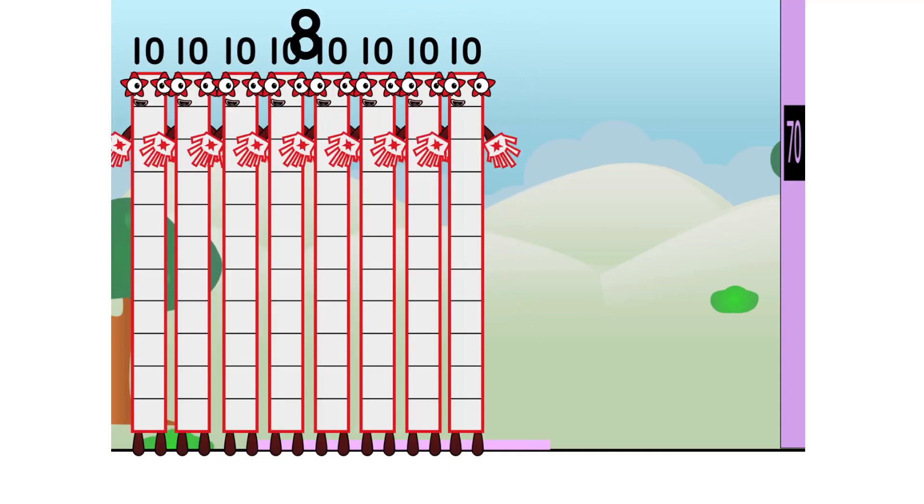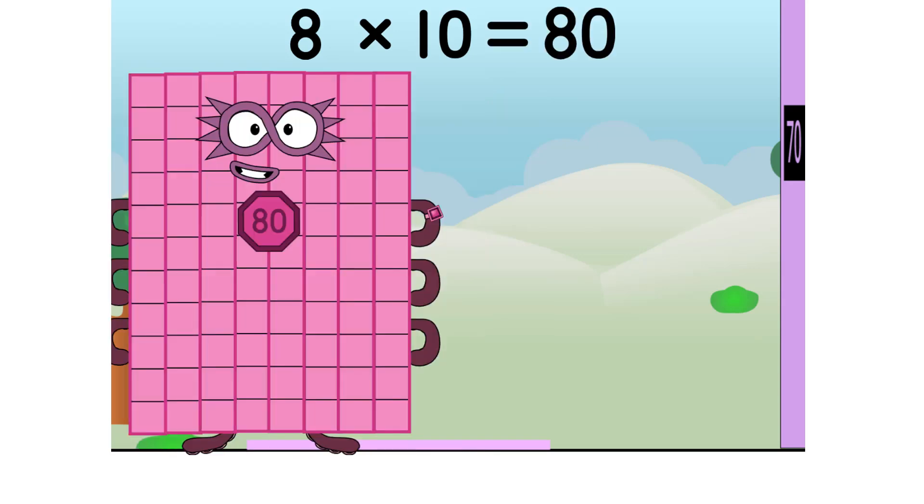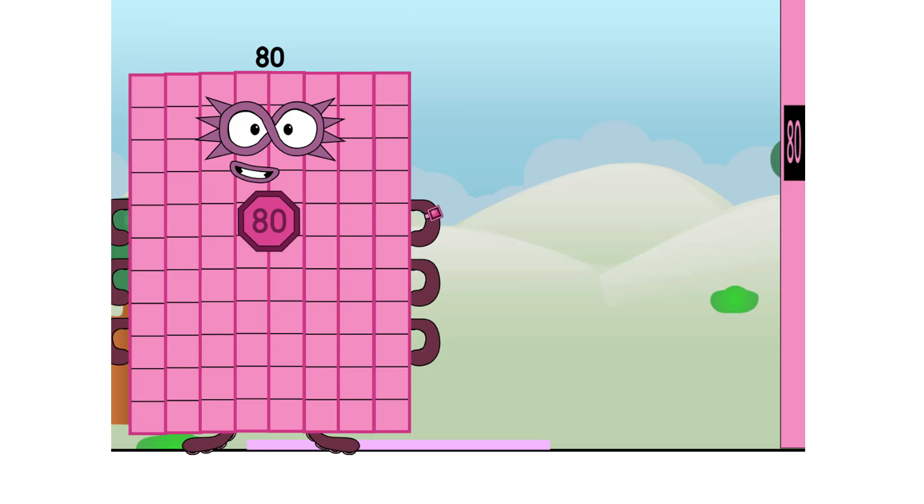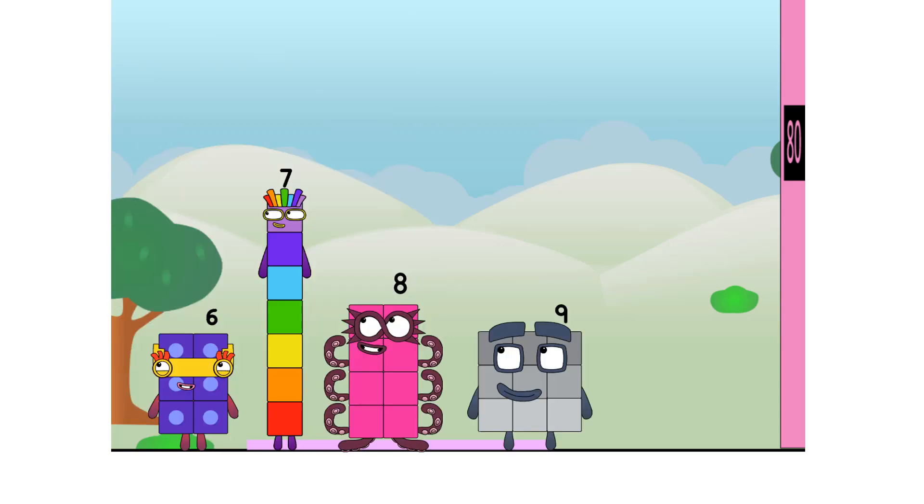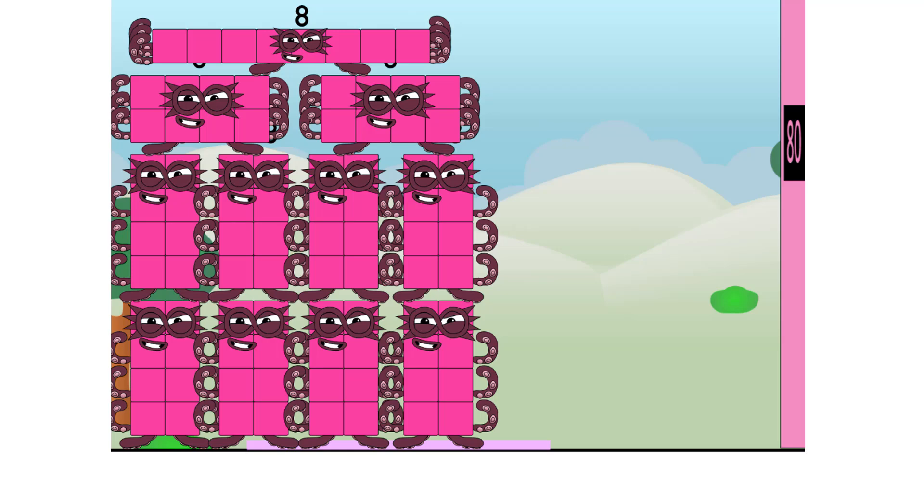Eight times ten equals 80. I am 80. Super Octoblock to the rescue. Secretly, I made tens. But this is a job for ten eights.